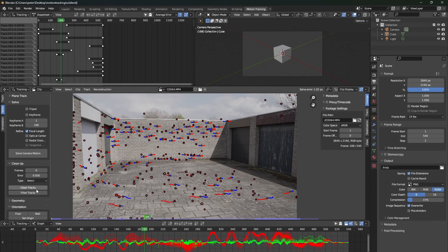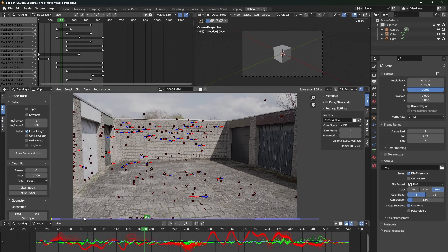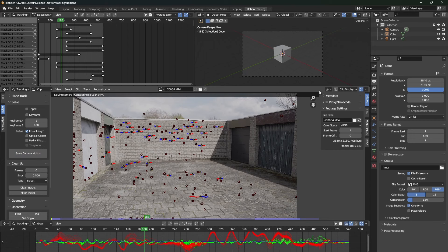Change the reprojection error to 1, and this will select again the bad tracking points. Then press X to delete them once again, and once again press solve camera motion.